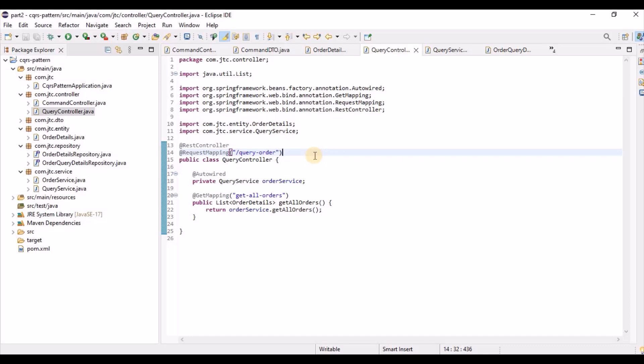This is how we can segregate read and write operations. This is all about the CQRS design pattern. You can get this code in the description section. Thanks for watching, bye bye.